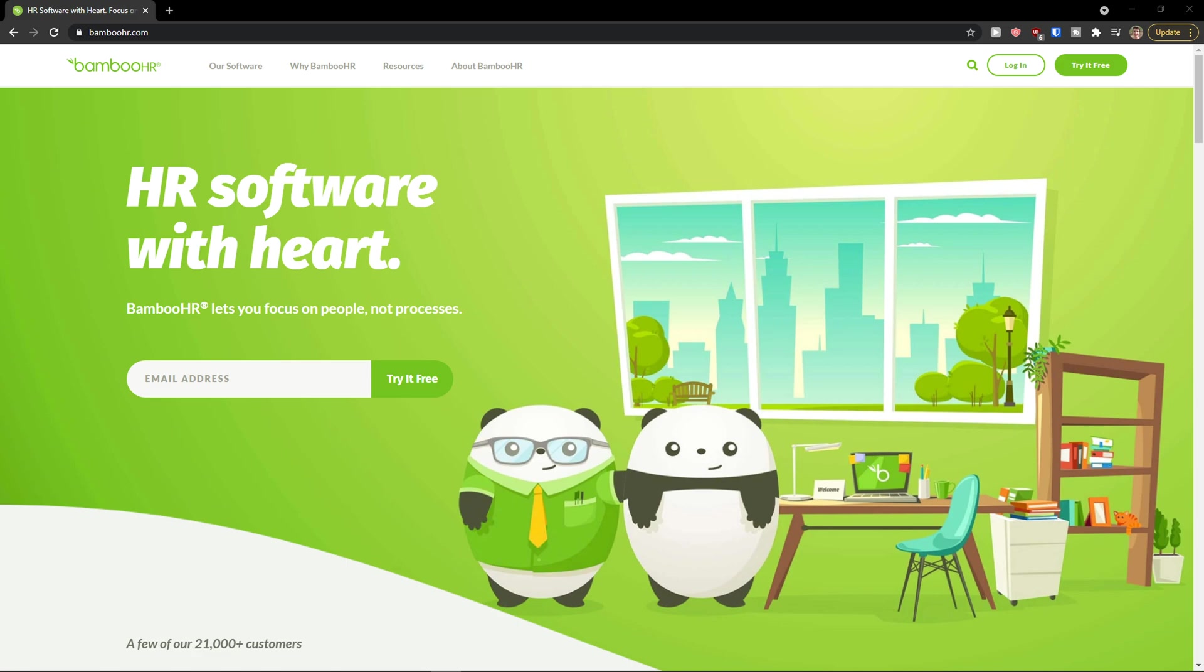Hey there guys, my name is Marques and in this video I'm going to teach you step-by-step process how we can easily use BambooHR. So let's start.